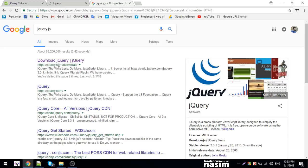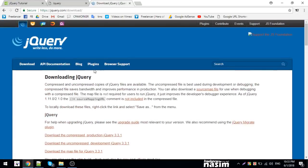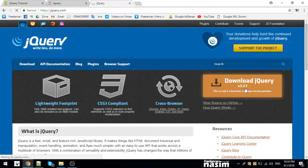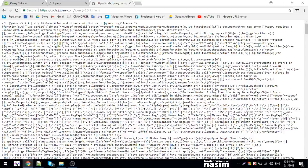You can go to the jQuery homepage and download it. Click download jQuery 3.3.1 — that's the latest version. You can download the compressed production version of jQuery 3.3.1.